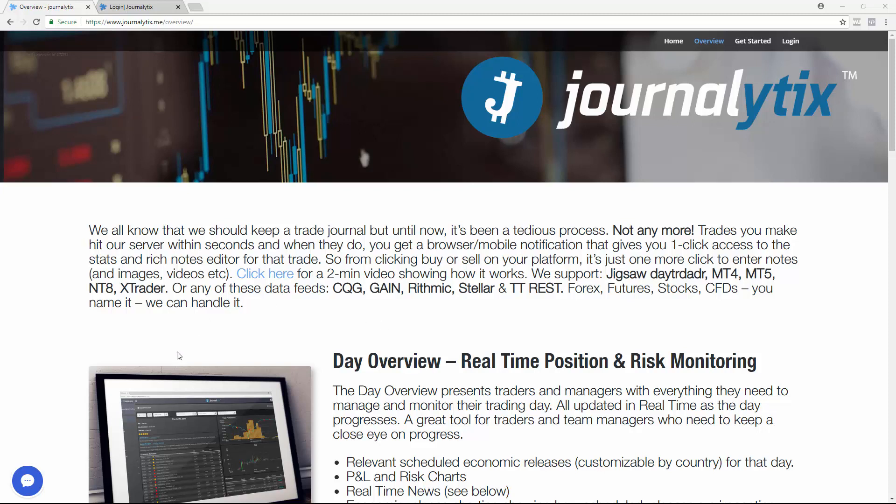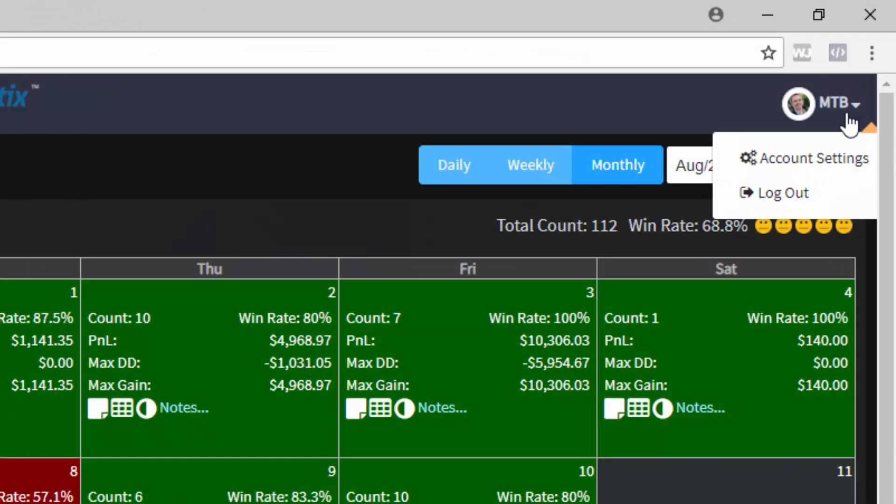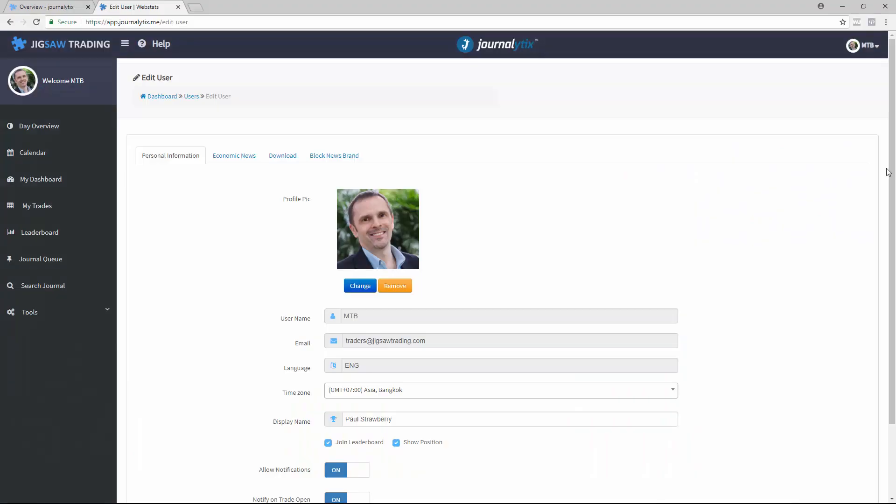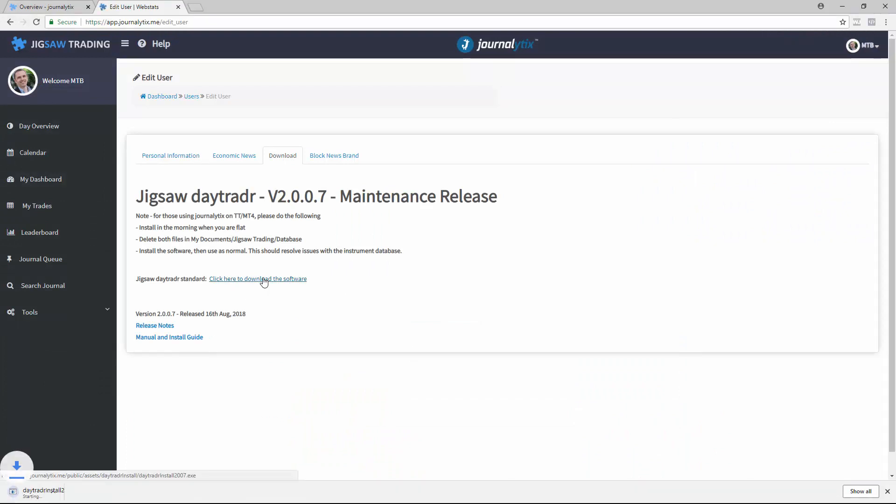To perform the install, first log on and go to account settings. Click on download and then click to install the software.